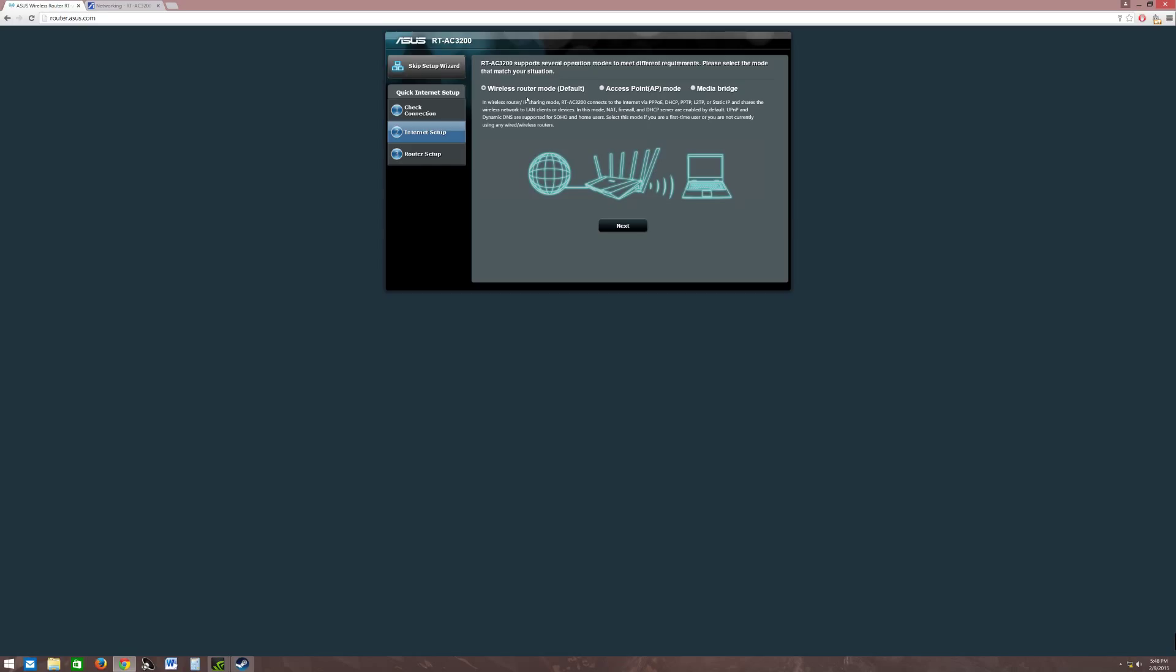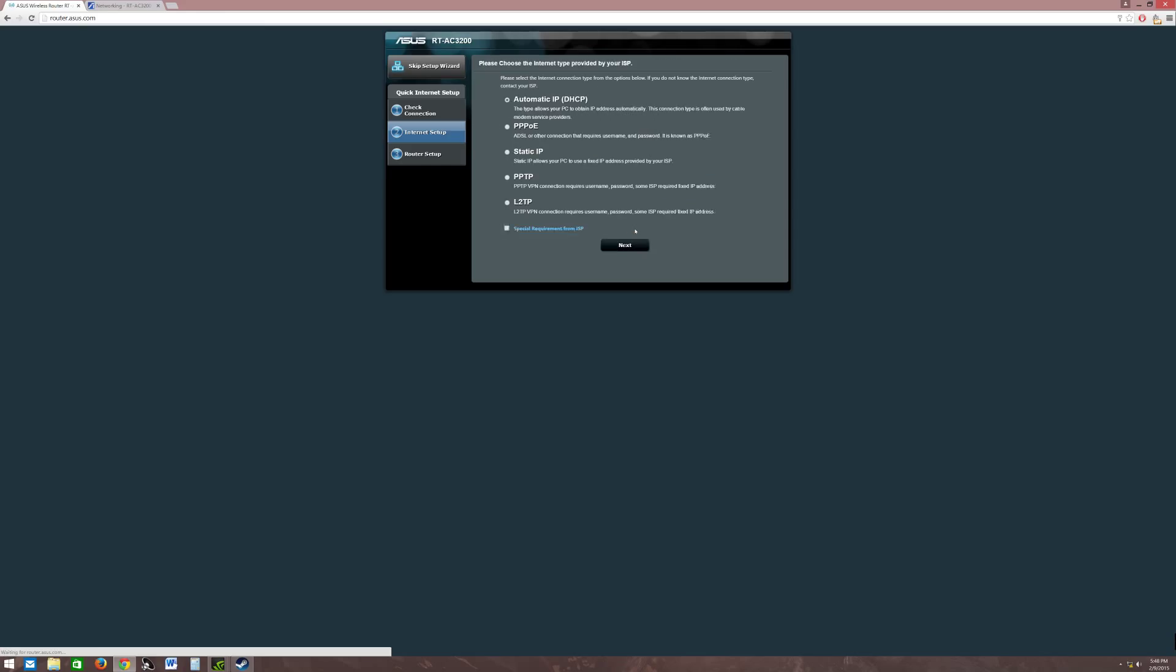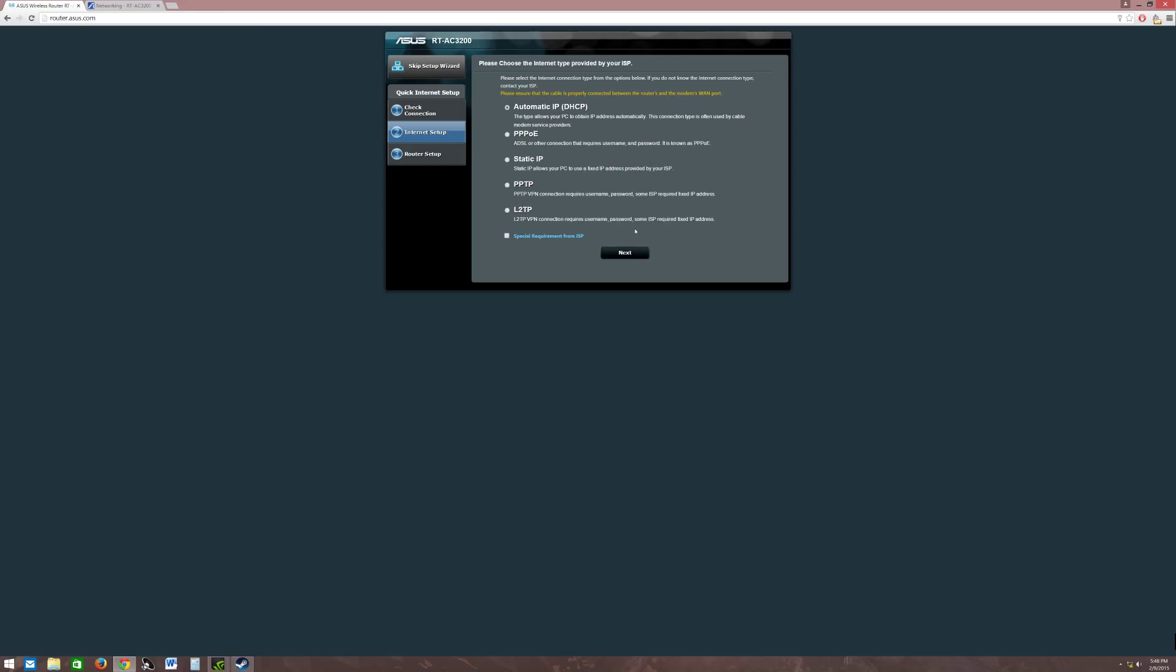All right, now this is going to be set to wherever it was. For setup purposes, you can set it up as a bridge or access point. It's totally up to you guys depending on what you're going to be using it for.